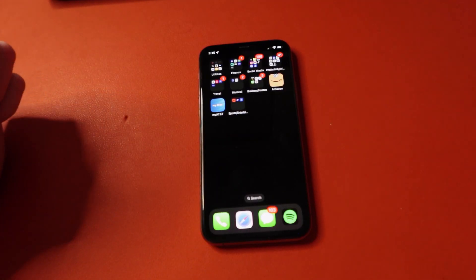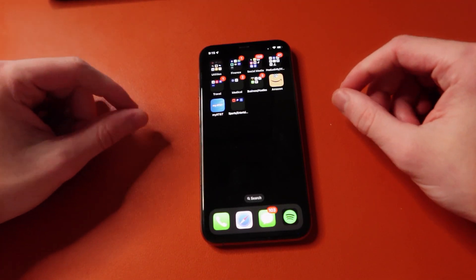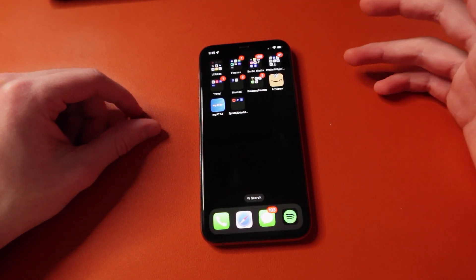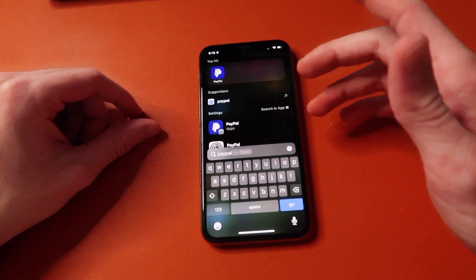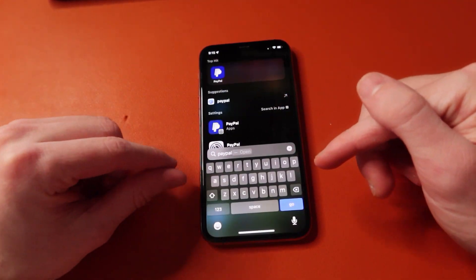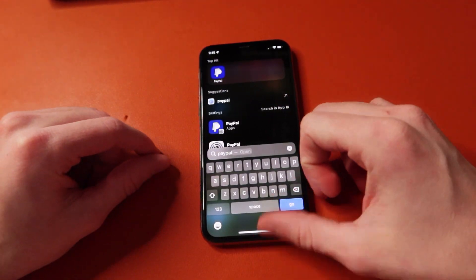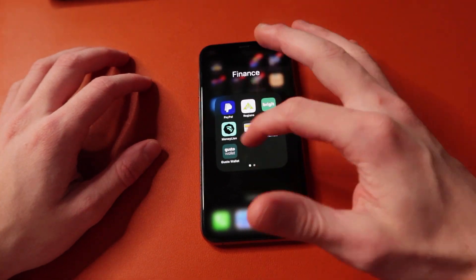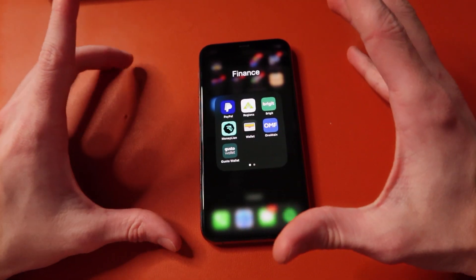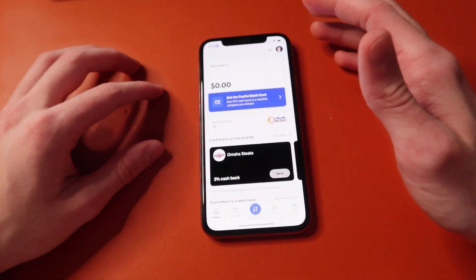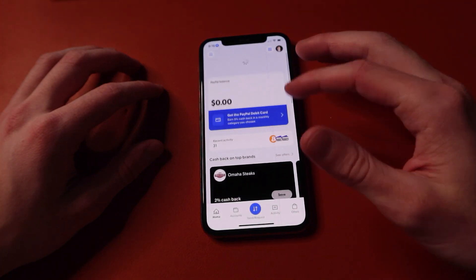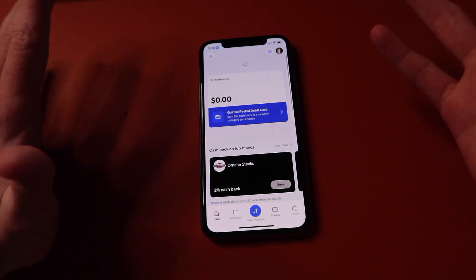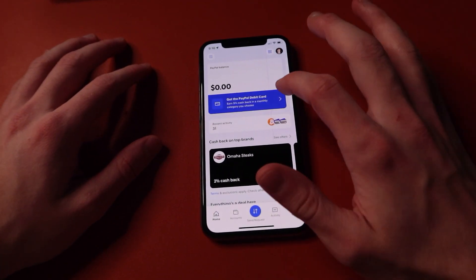So first things first, you're going to want to locate your PayPal app. You can pull down and type in PayPal, or you can just find your PayPal app, whatever works for you. My PayPal app's right here, and when you see it loaded up, you'll see your PayPal balance.